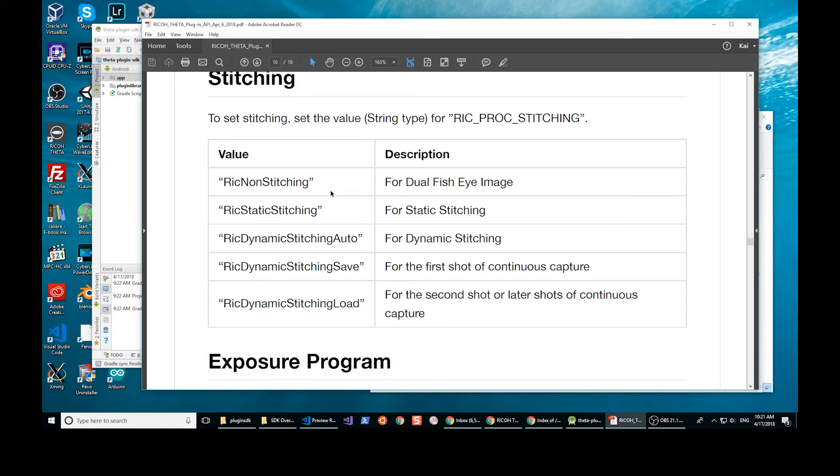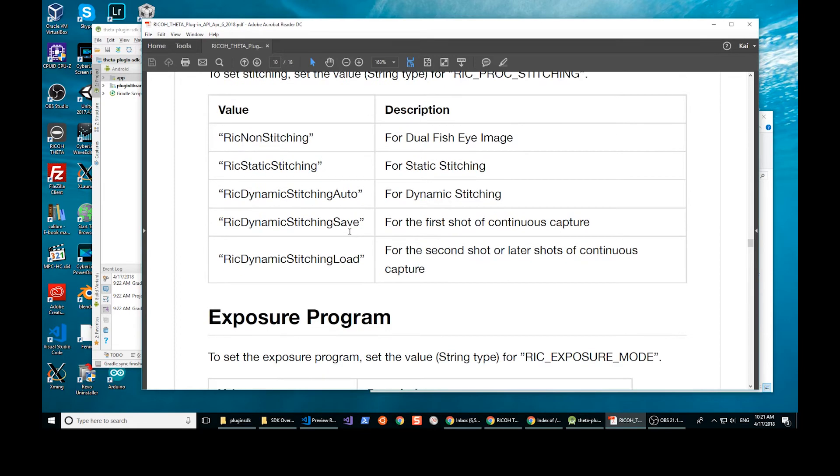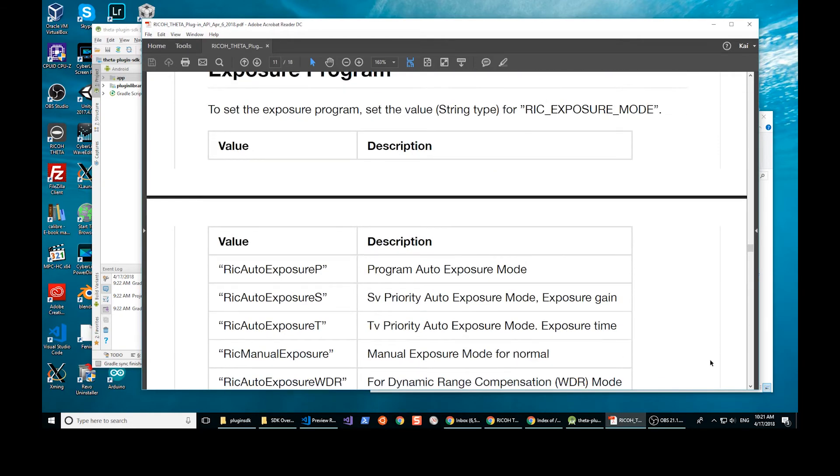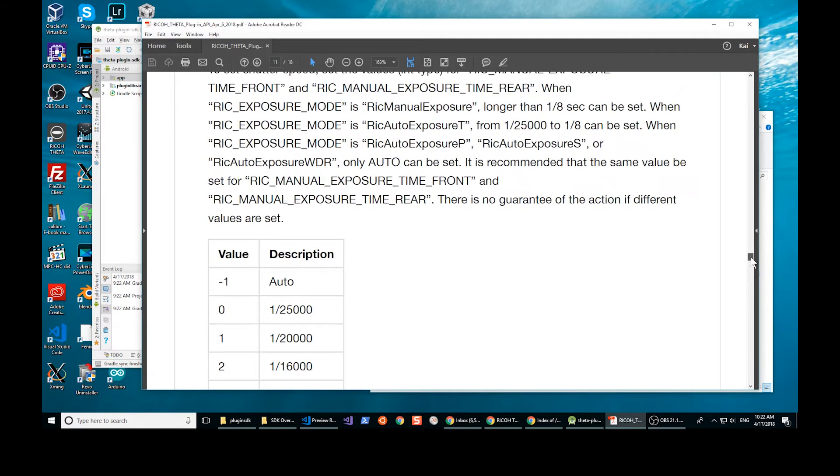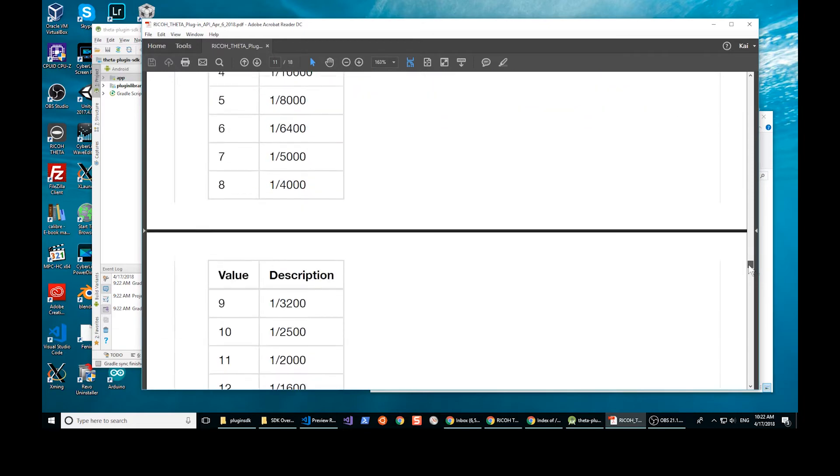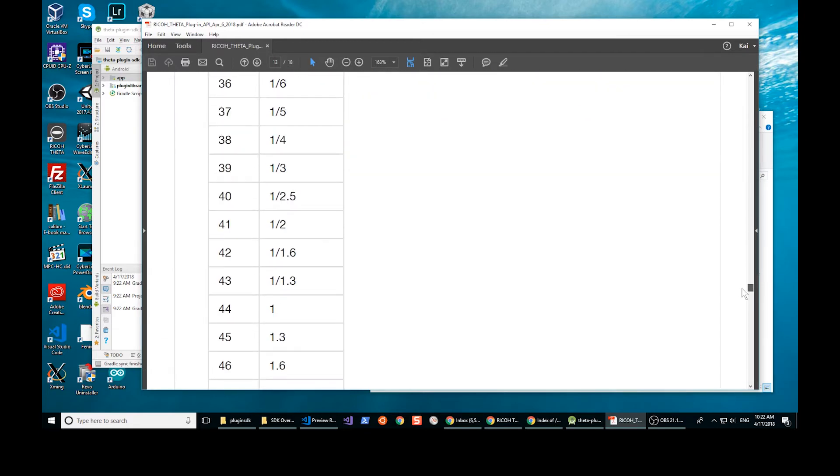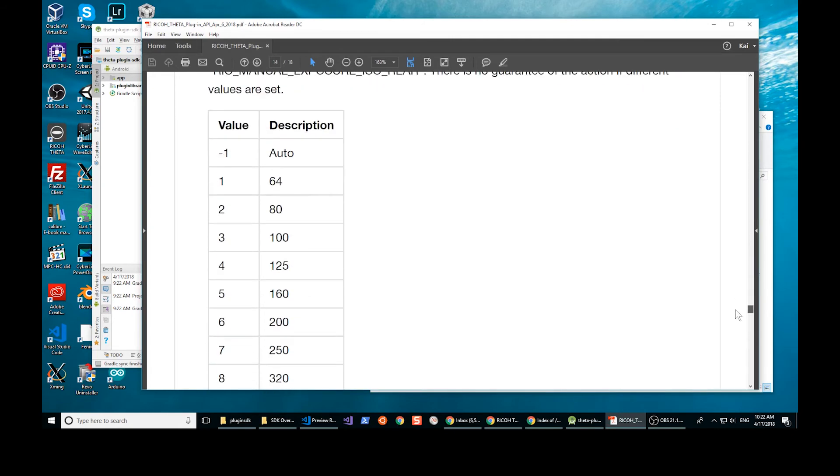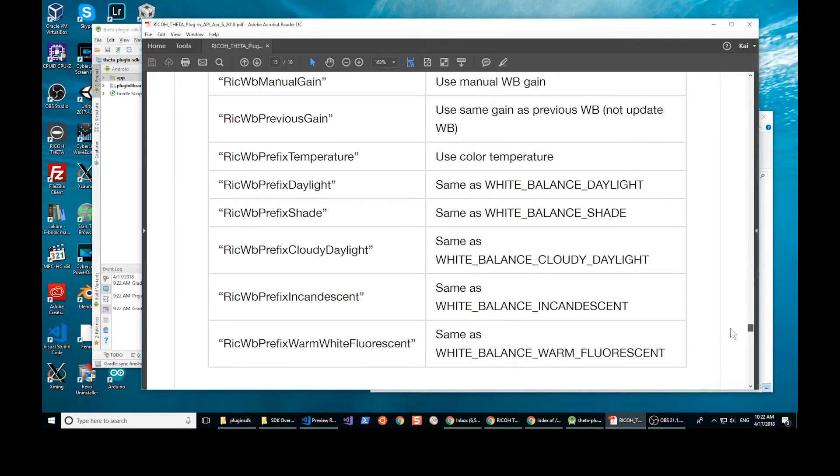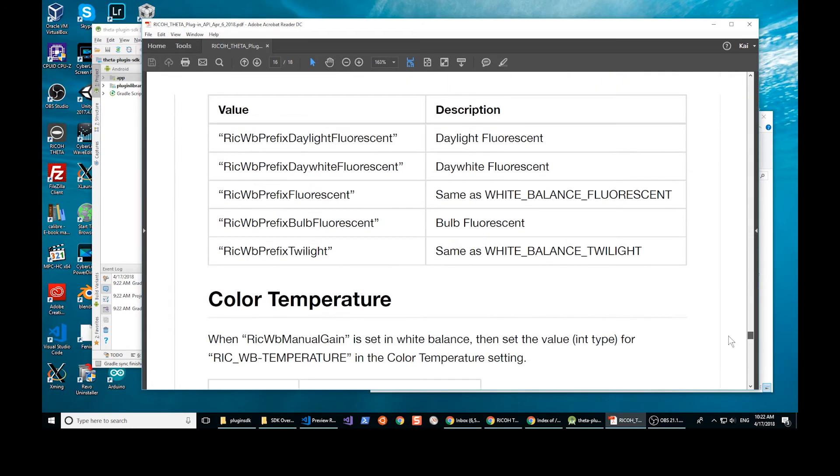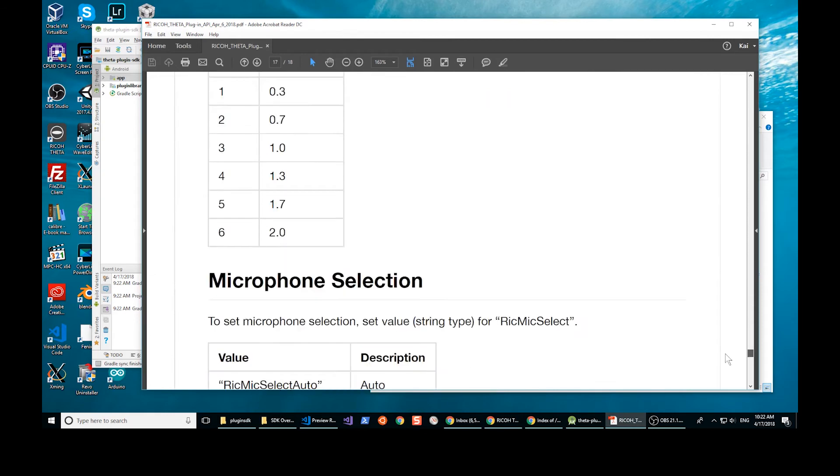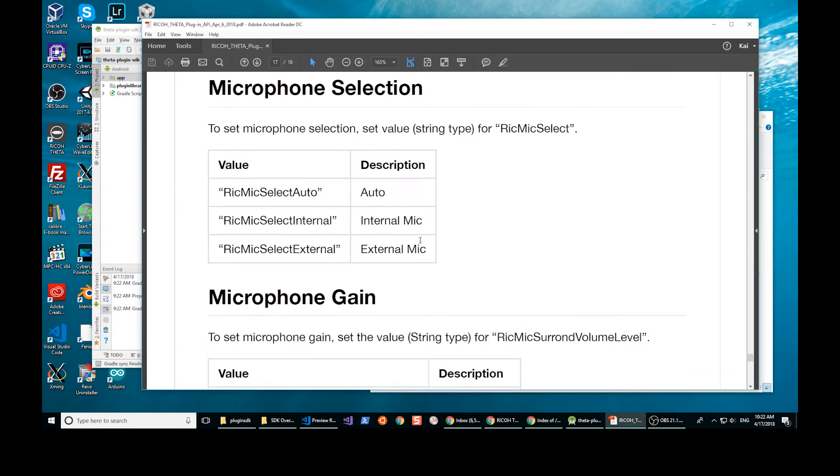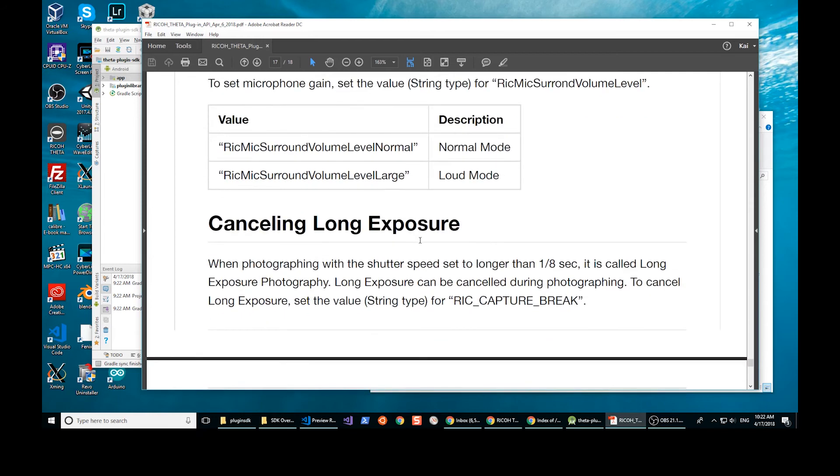There's also the stitching section. So dual fisheye image, this was not possible before. Static stitching, dynamic stitching. The exposure mode, you had access to most of it from the Wi-Fi API, but this showed that you can use the Android API to access these specifications as well. Pretty cool. So you could really tune the camera for your specific application. It's all available to you. Another pretty cool API here is the microphone selection, microphone gain.